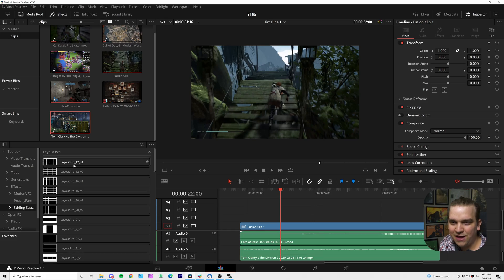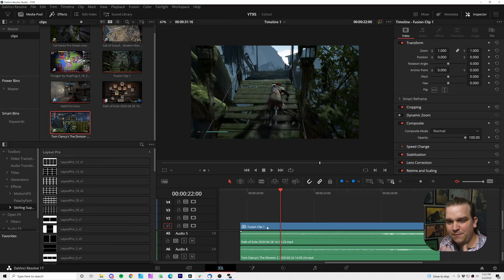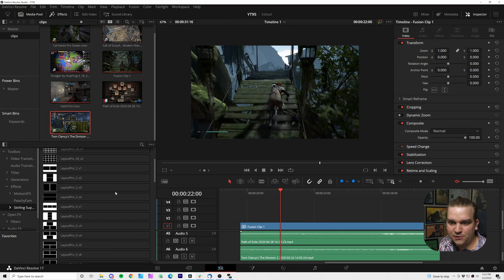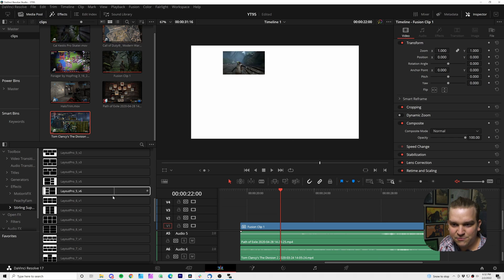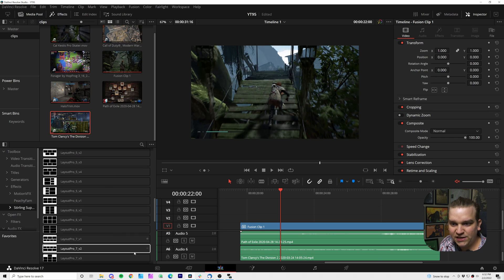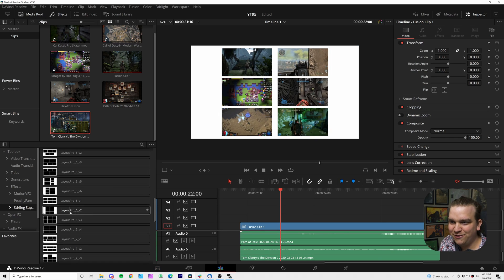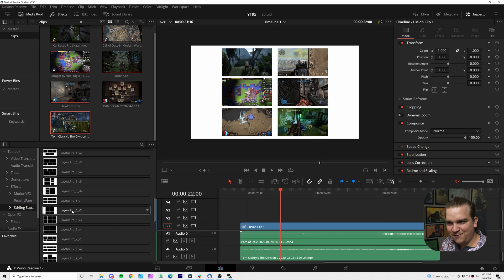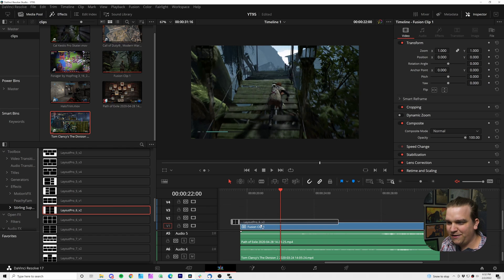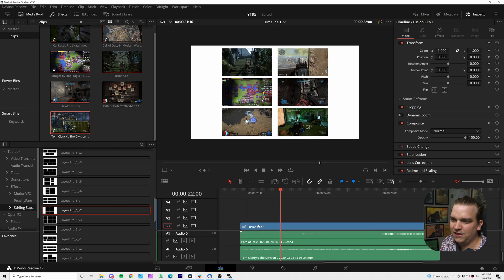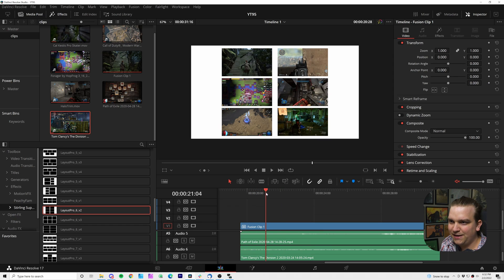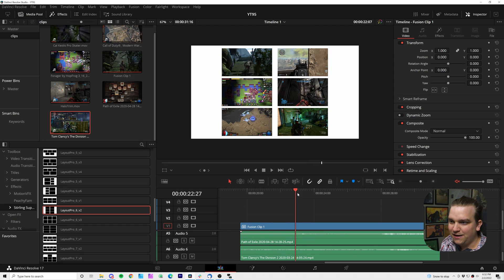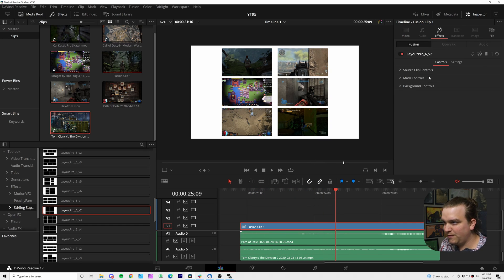Or now I could come down to effects, Stirring Supply Company. And we have Layout Pro. Layout Pro is my brand new digital product available today. And this is what it does. In this fusion clip, I have six different video clips. So I'm going to scroll down until I get to my options for six. We have four of them. So I'll just like this version two and the mouse over is giving it away a little bit, but I'll drag and drop that right on the fusion clip and boom, our six gameplay clips are evenly spaced here.